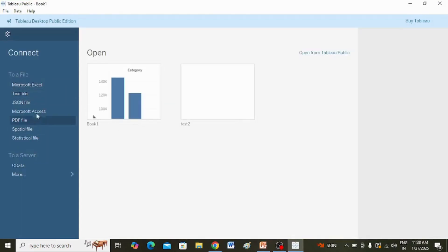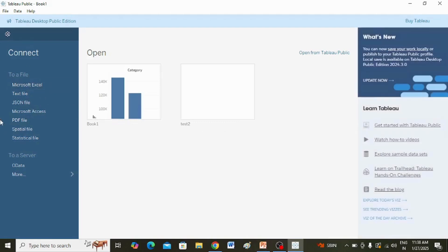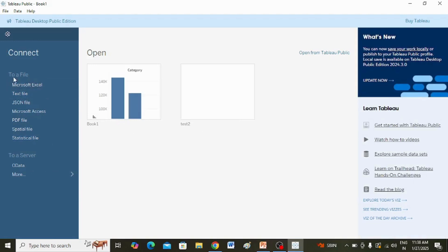On the left-hand side the Connect pane is there. When you hover the mouse here, you can see you can connect to a Microsoft Excel file, text file, and JSON file.